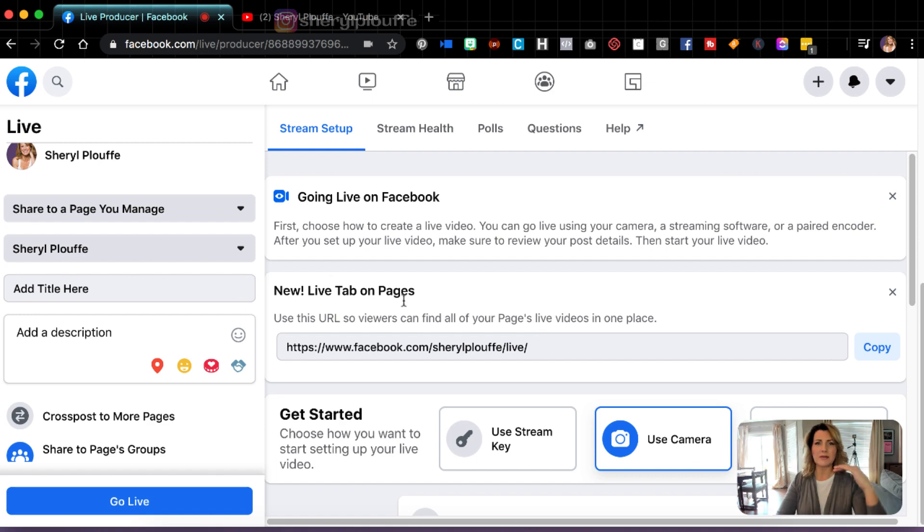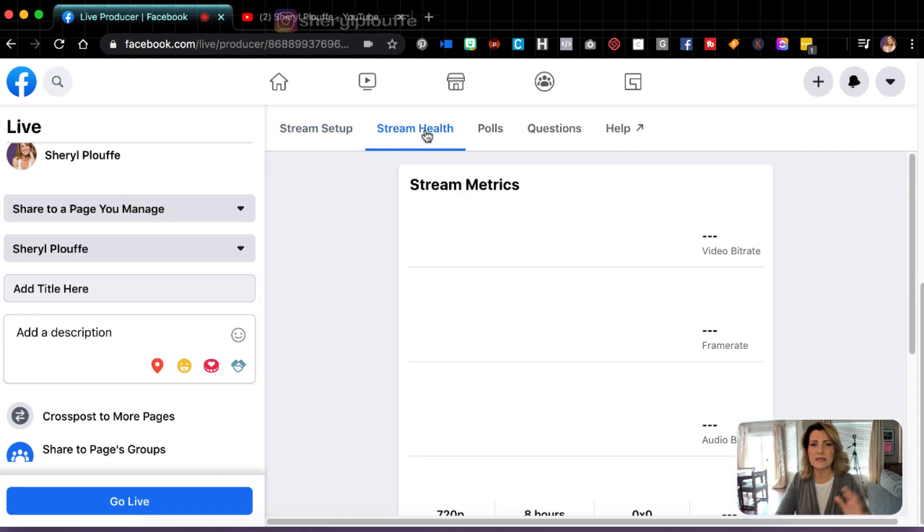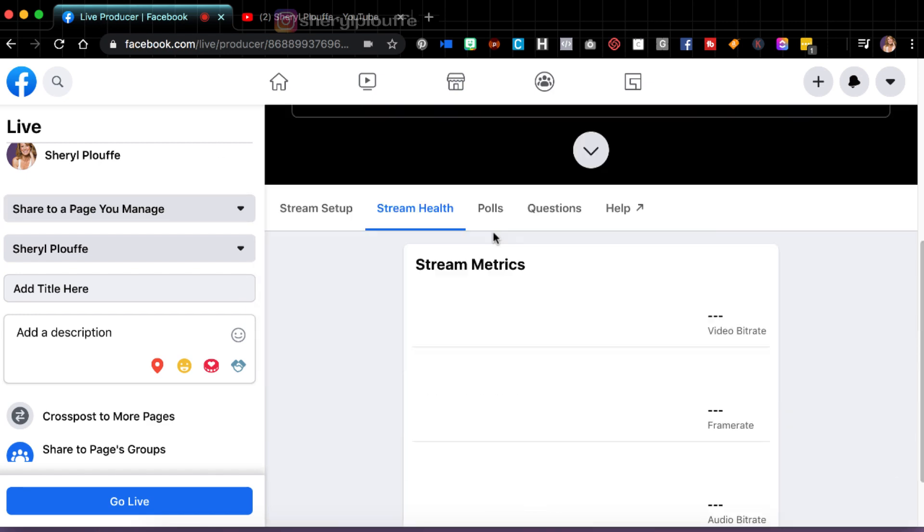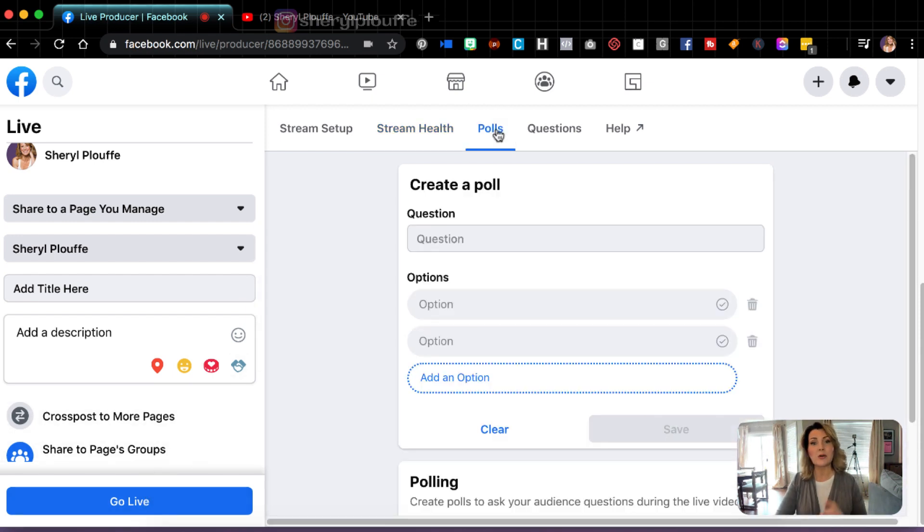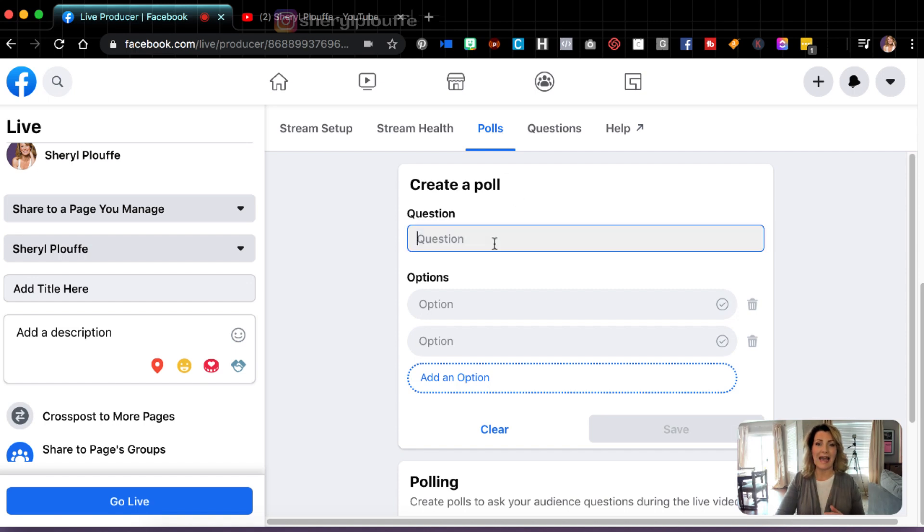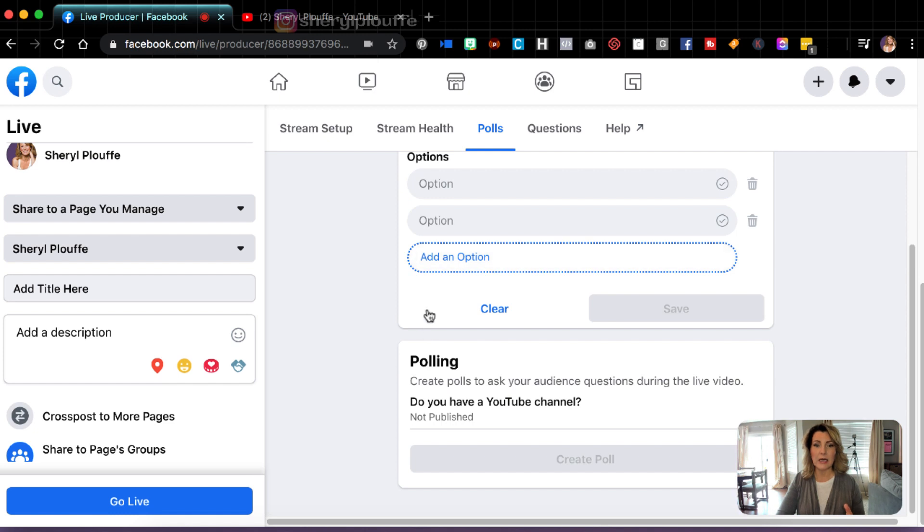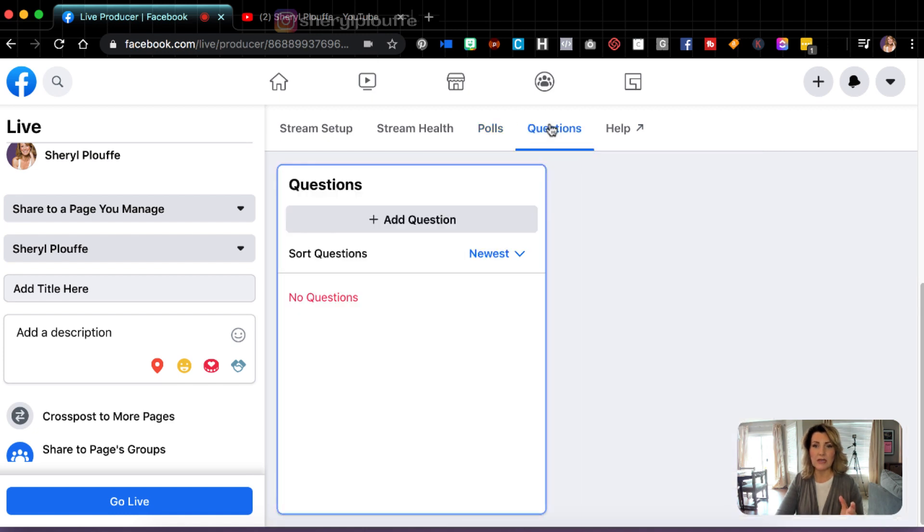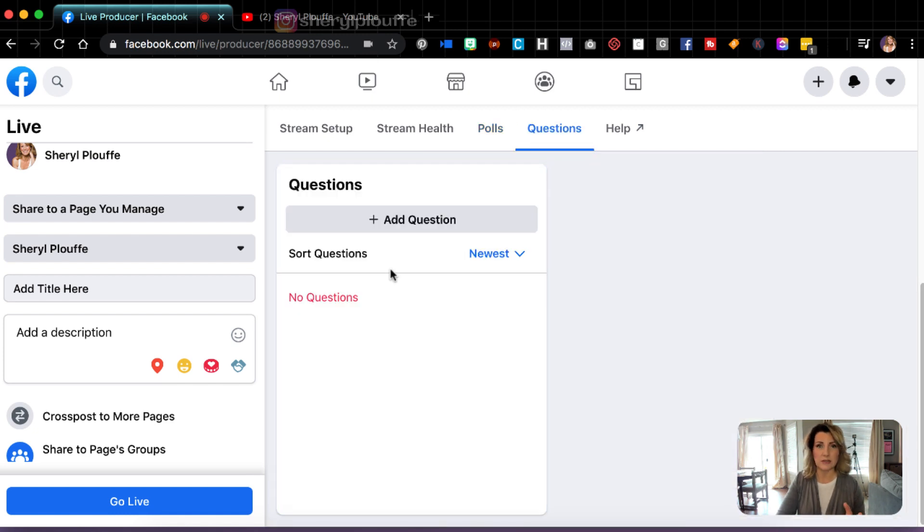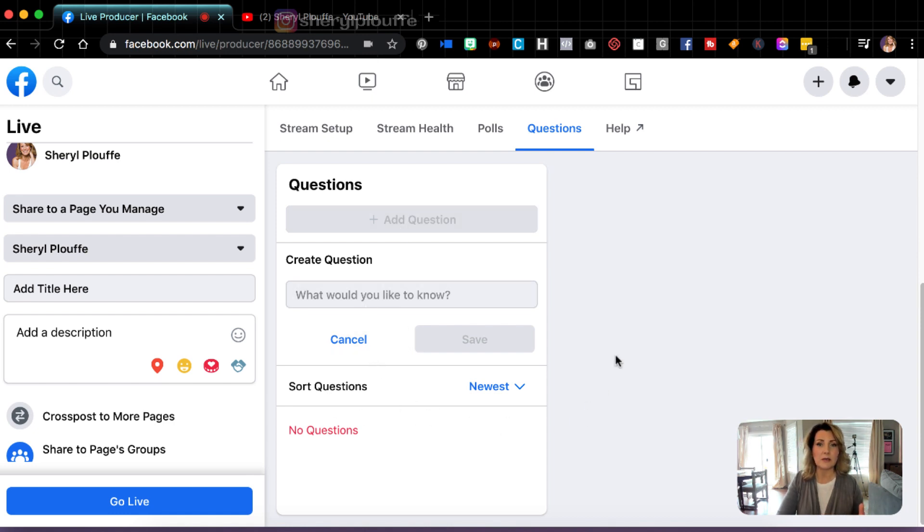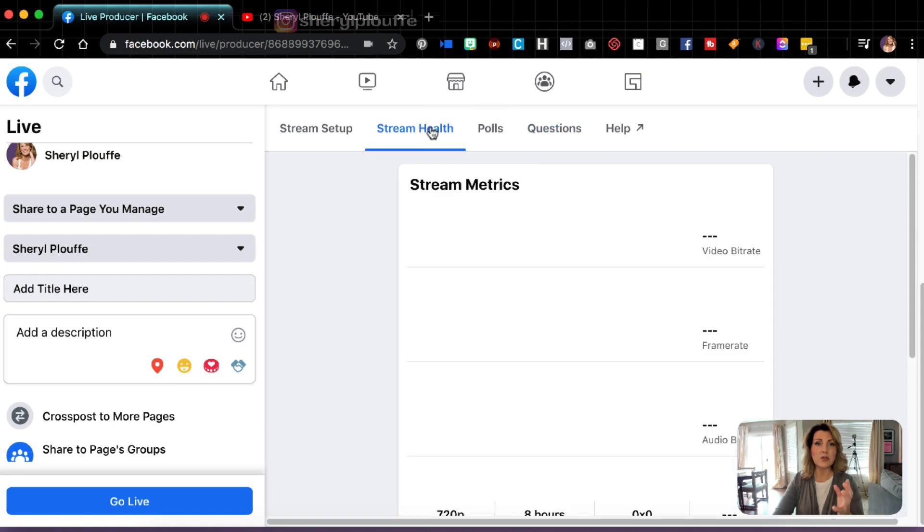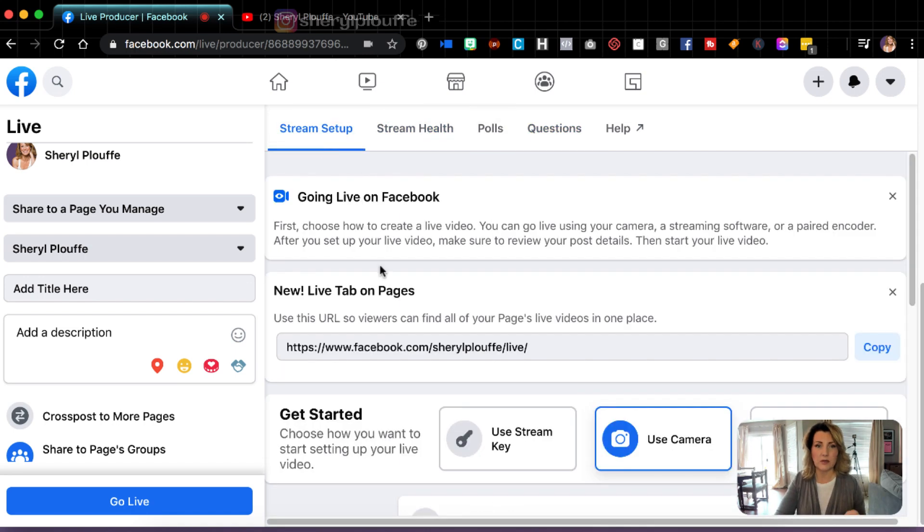Let's go right back up to the top and I want to show you a few other things. Now stream health is not going to show us anything yet because we haven't actually initiated the stream, right? You can also do polls. So if you want to ask a poll question, you can set that up in here and save it, right? You could also come in here and ask questions. So you want to ask a specific question and then have people answer it. You can do that as well. So some really neat interactive elements and features that you can use here.